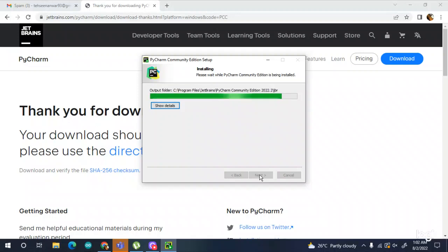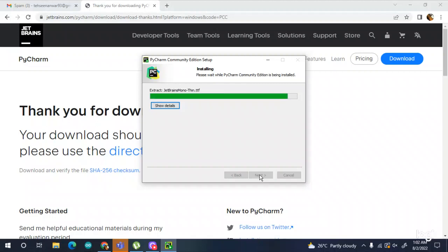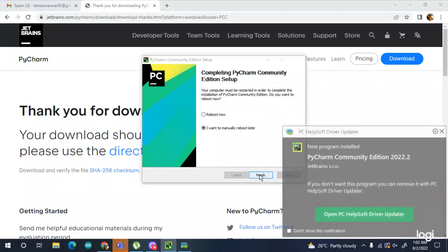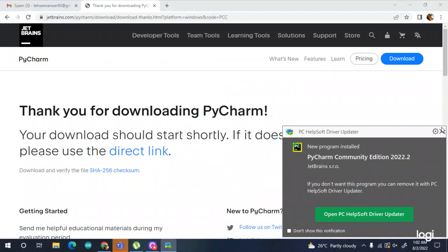There are many things that these software installations need. Many students download without checking all the required options and when they write a program they have different issues. So you have to keep that in mind. Select 'I want to manually reboot later' and it's done.